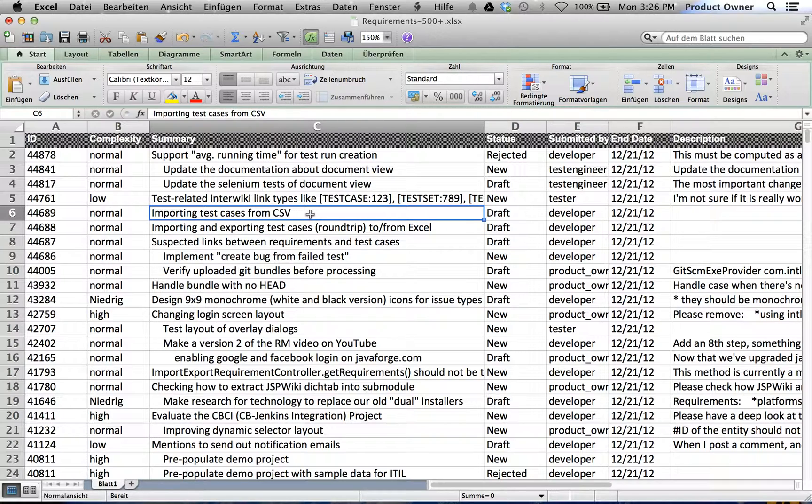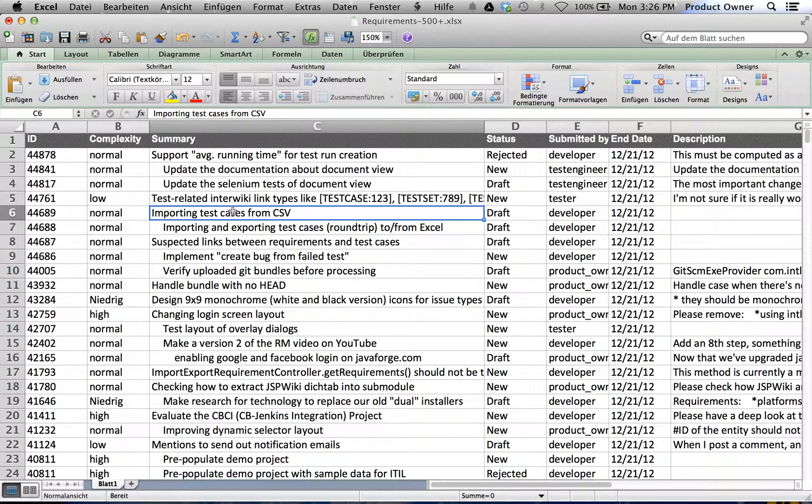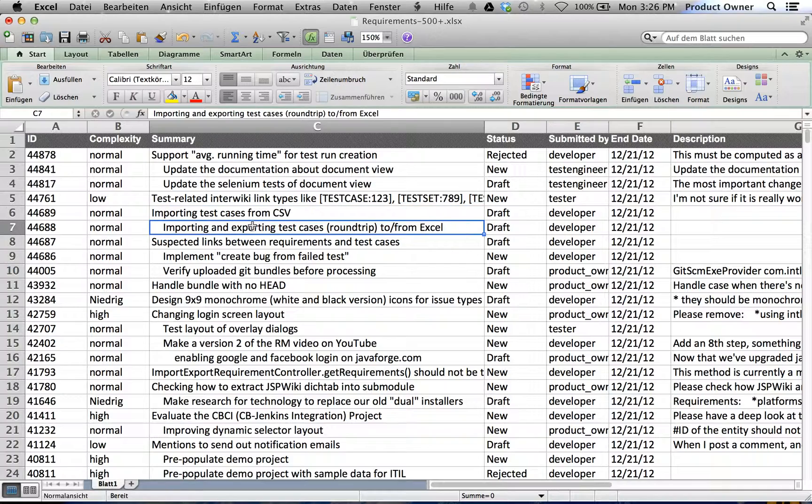If I do like this, currently the importing test cases and the importing and exporting test cases requirement would be the same hierarchies. But if I use the indent functionality, this would be the father requirement and this would be the child requirement.